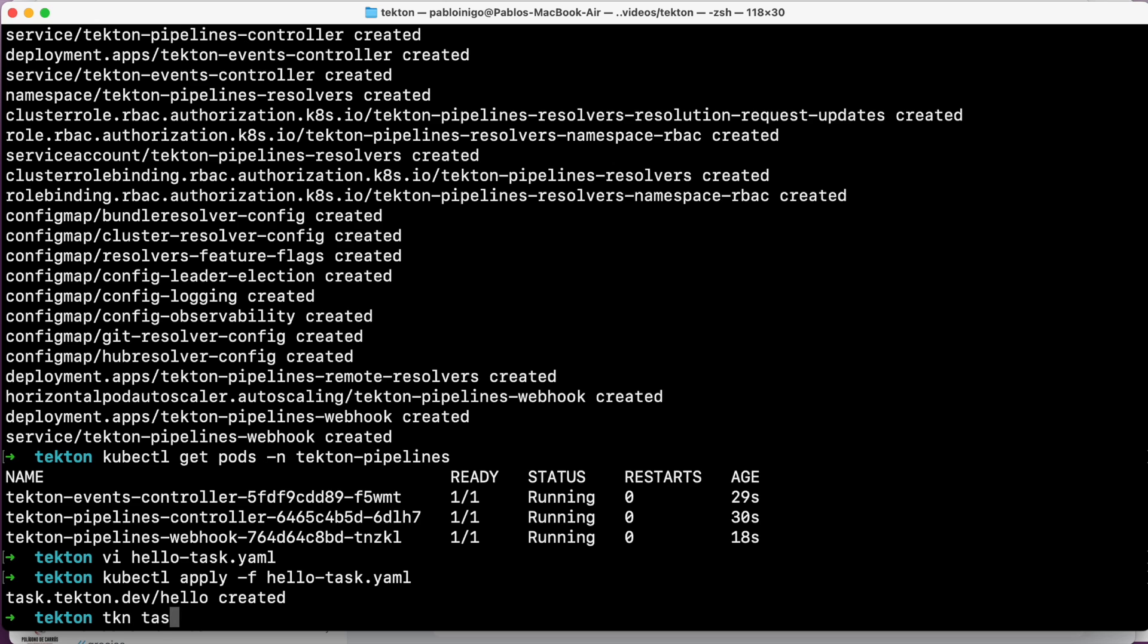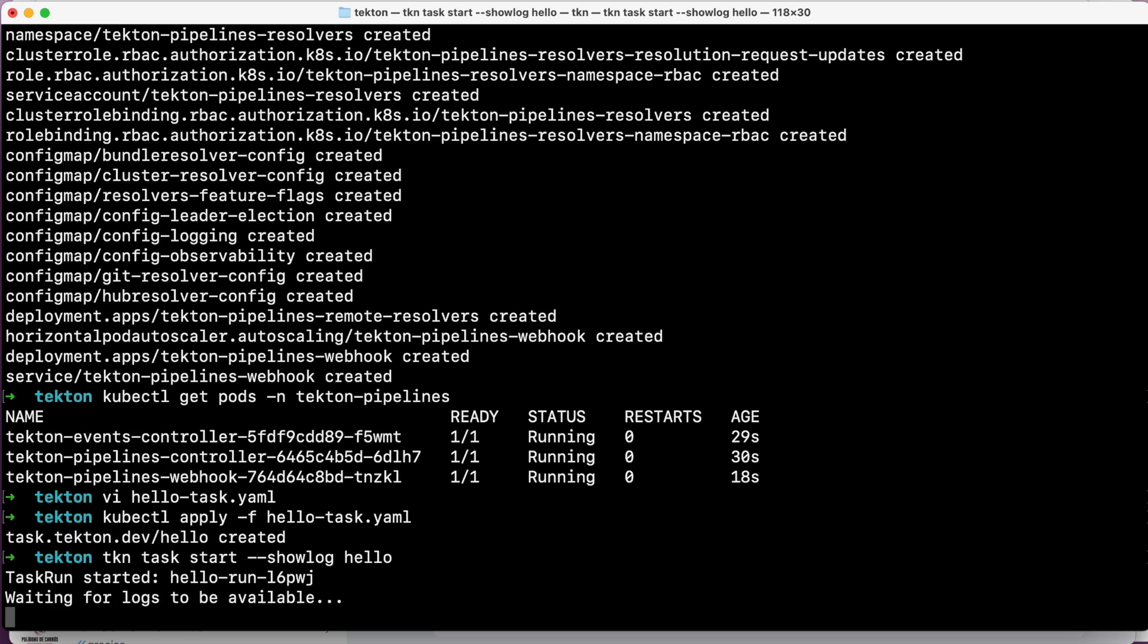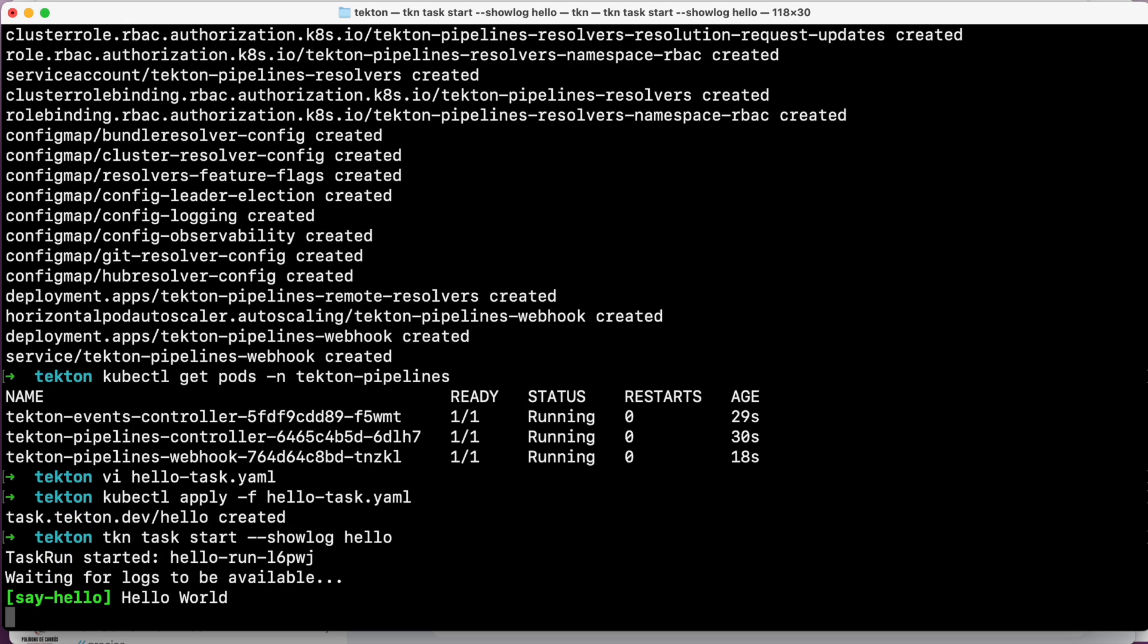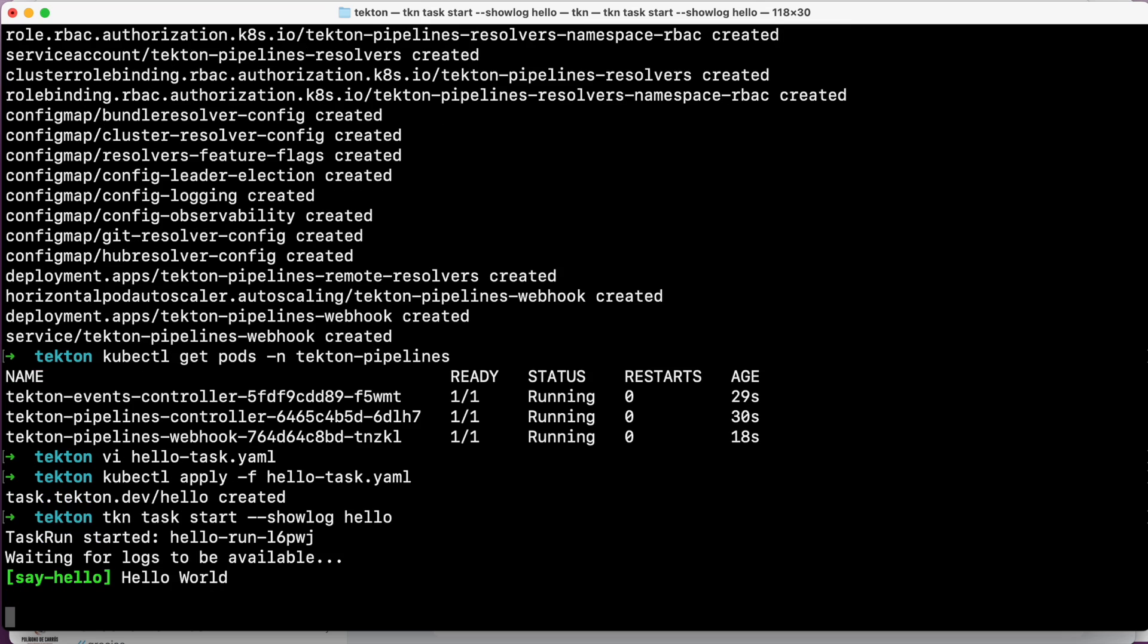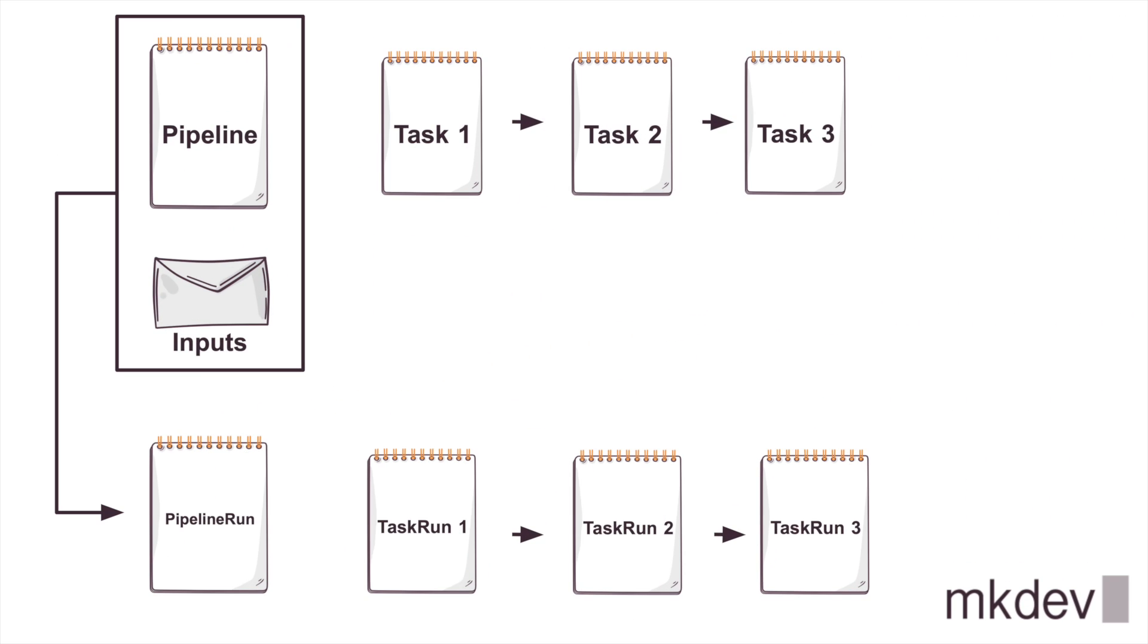But today it's only with the tkn command. So if we want to start our task we need to do tkn task start --showlog hello, because hello if you remember is the name of the task that we created before. And great, as you can see, we can see on the screen hello world because what is happening is that we are forcing the task to be executed.